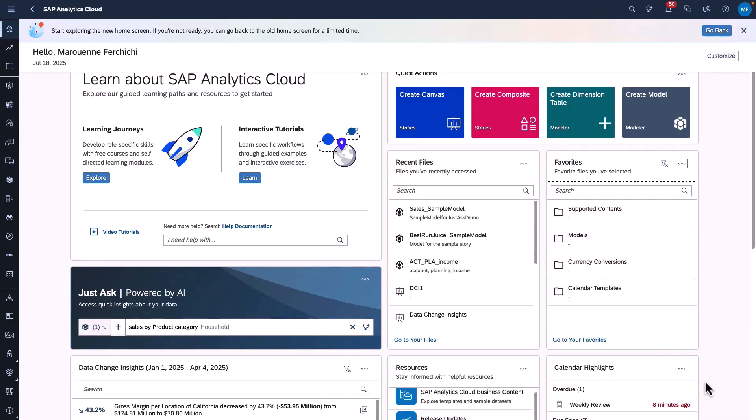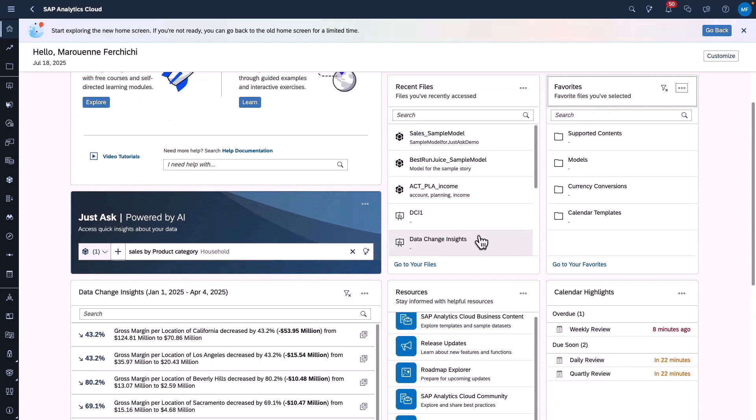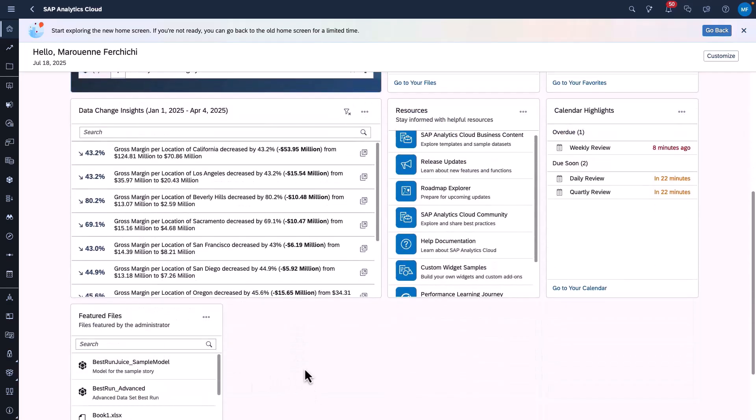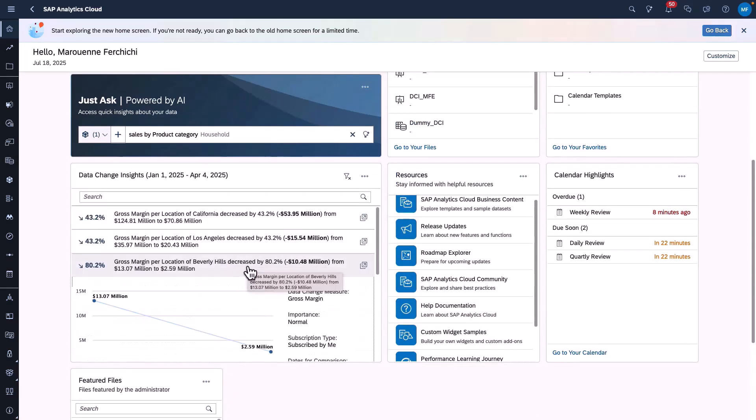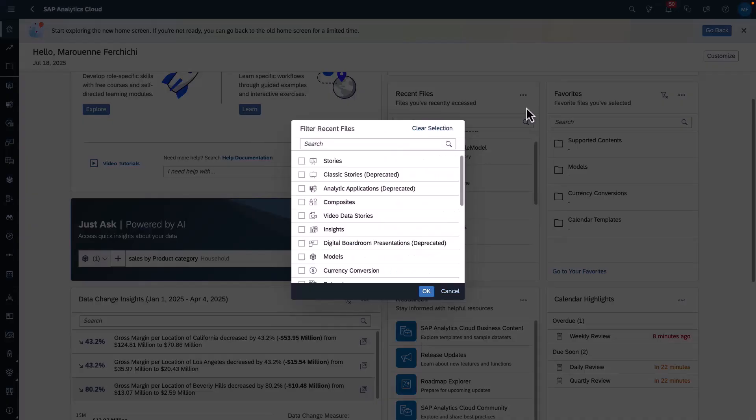Aside from our cards, we have revamped some of our existing cards such as Calendar Highlights, the Recent Files, Feature Files and the Data Change Insight Card. All cards now come with search options and improved filtering experience.